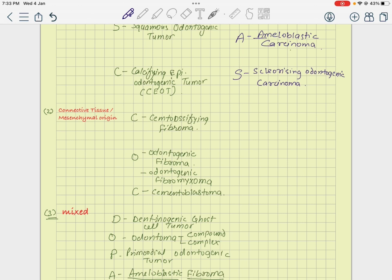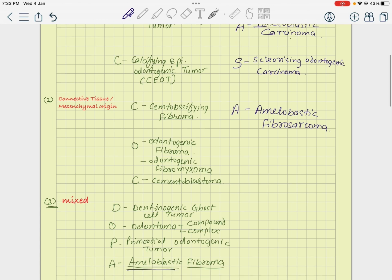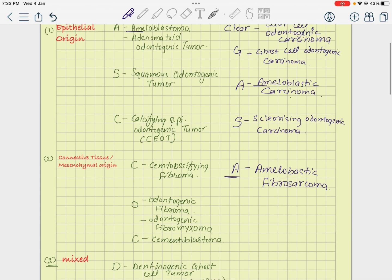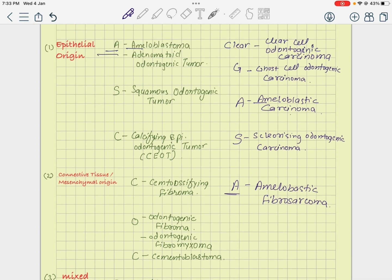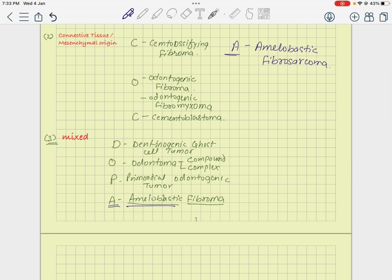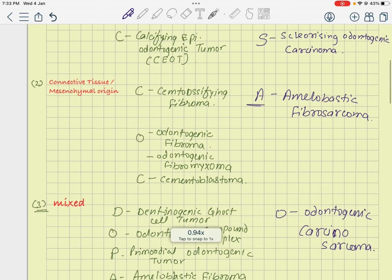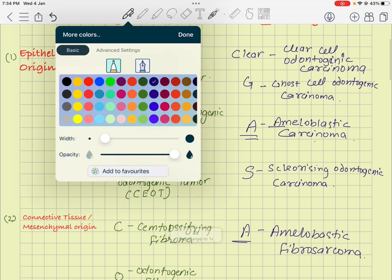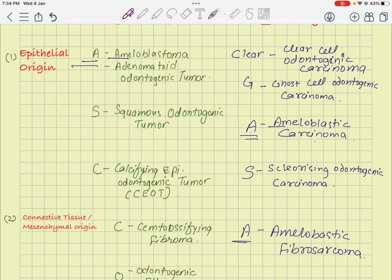For connective tissue malignant, there is just one — ameloblastic fibrosarcoma. Remember that all A entries in the classification refer to ameloblastic. The last entry is odontogenic carcinoma-sarcoma for the mixed malignant category.